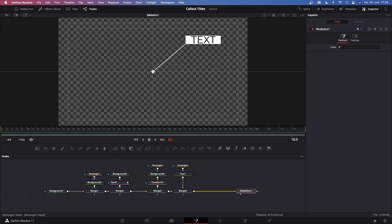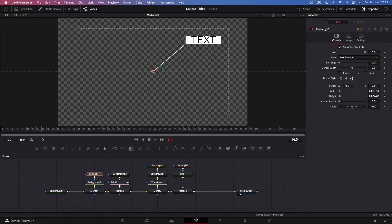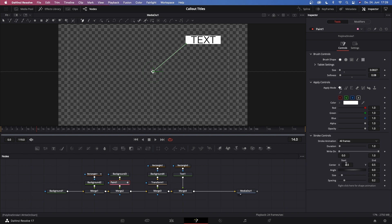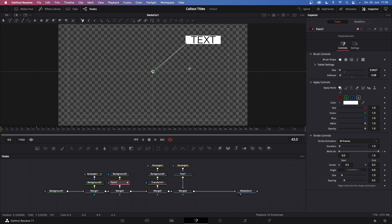The first thing that pops up on a callout title is almost always the middle dot. Go to rectangle one, which is our middle dot. Go to frame 14, then in the inspector keyframe the angle, the height, and the width. Go to frame zero, drag down the angle just a bit, and drag down the height and width. The next step is that this line pops out of the middle circle as it reaches its biggest size. Go to frame 14, go to paint one, then go to stroke controls in the inspector. Under stroke controls there is the Write On effect — drag the end part all the way down and keyframe it. Go forward about 14 frames and bring up the end part of this Write On effect. This should look something like this — it's a pretty linear movement, but that doesn't matter for now.